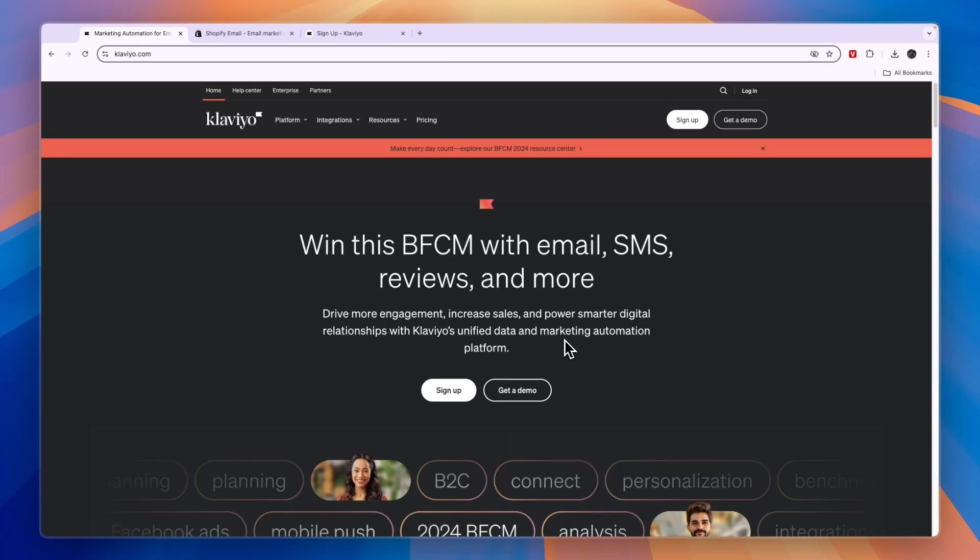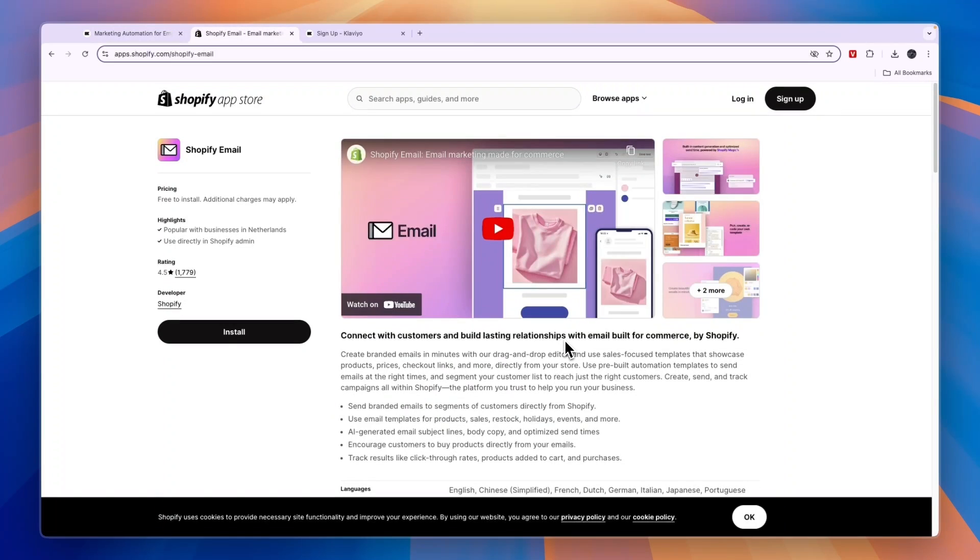In this video, I will compare Klaviyo versus Shopify Email and tell you which of these two is best and why.